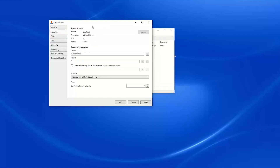Under Properties, we can change our sign-in account if we no longer wanted to use our admin user. Under document properties, we will name our documents — I'll leave it with the default of the file name — and we will browse to our incoming documents folder in our Laserfiche repository.